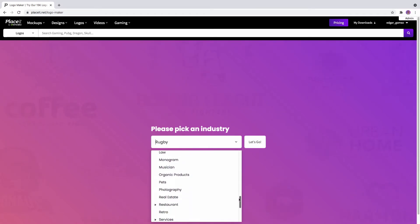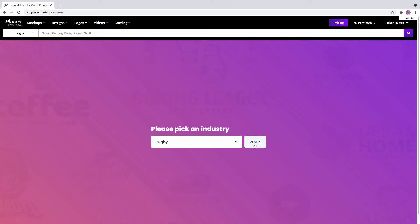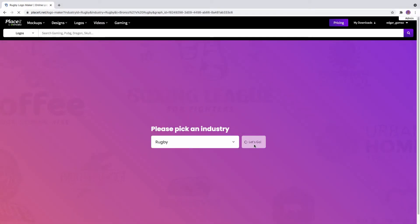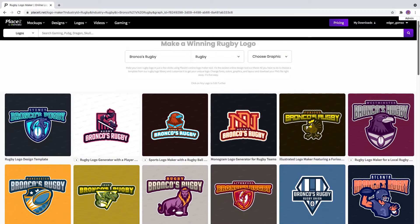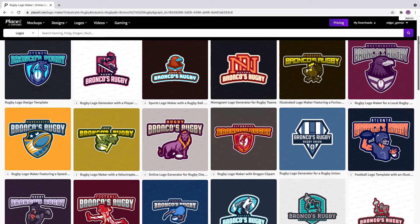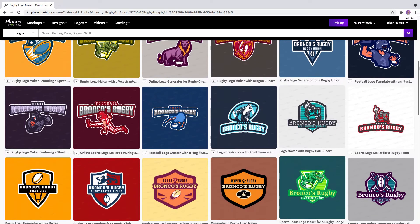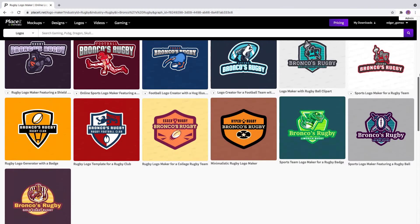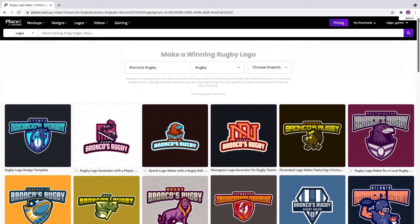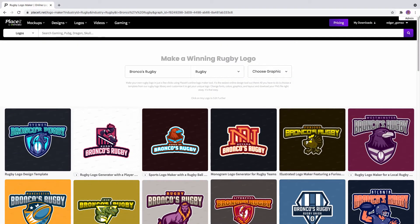Is it a bakery? A restaurant? Sports? Now let's go! There you go! Here is a collection of suggestions for your logo with a name on it already. Scroll through all the previews of how your new logo could be and select your favorite.